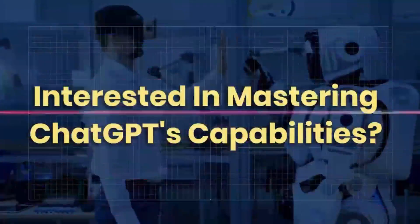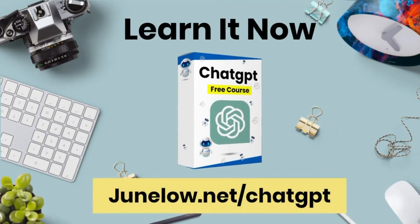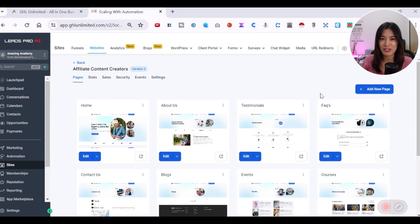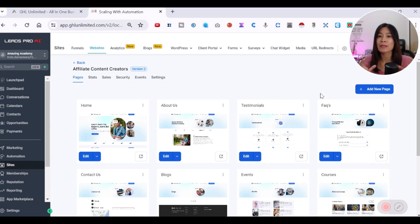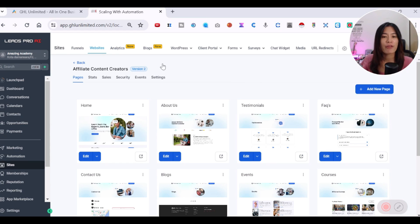In this Go High Level tutorial, I'm going to show you how you can create a blog block within your funnel or website very easily. Welcome to my Go High Level blog creation tutorial. You can create a block inside a website hosted in Go High Level or as part of the elements within a funnel. The first thing you need to do is create the blog post in Go High Level.